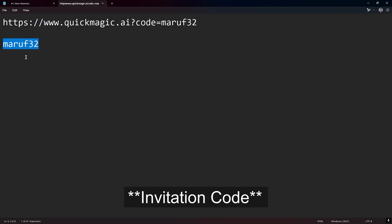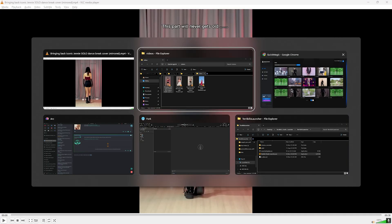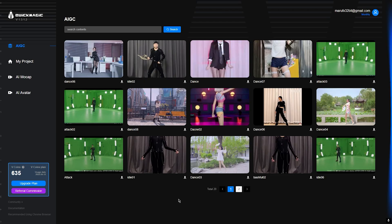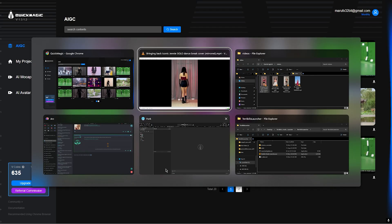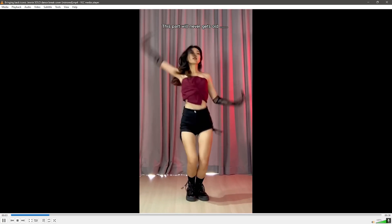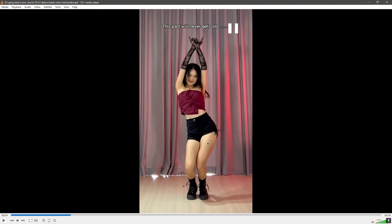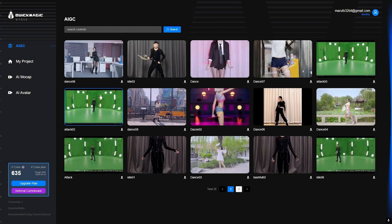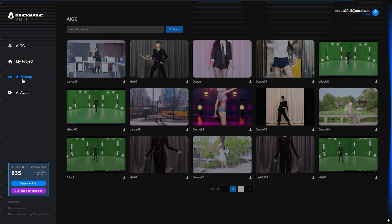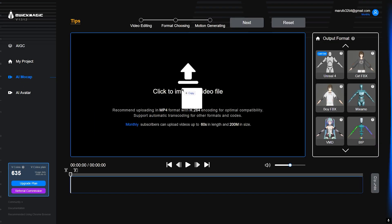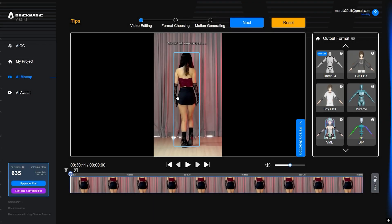I've already logged in to my account. And now I want this dance to transfer in Unreal Engine, so I have chosen this one. Let's do it. We need to first go to mocap, then we need to transfer our video.